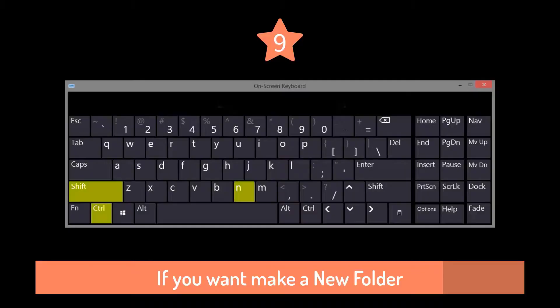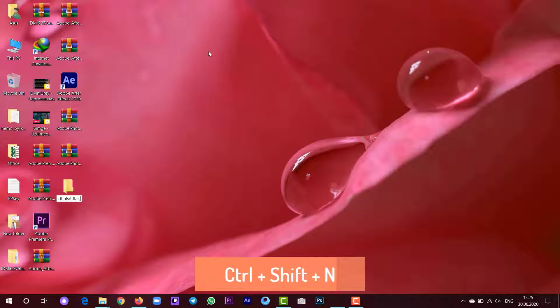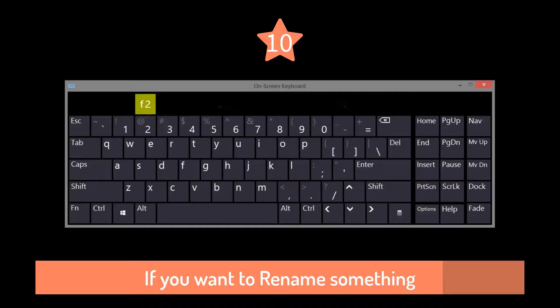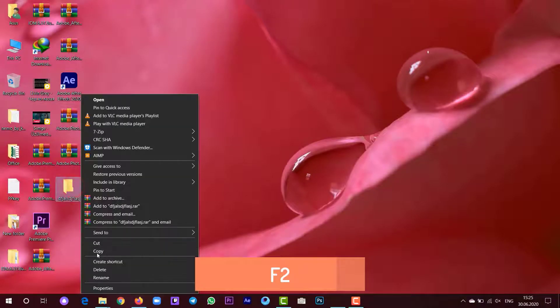If you want to make a new folder in a shortcut way, press Ctrl plus Shift plus N. And if you want to rename something, just press on the folder and press F2.